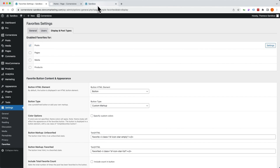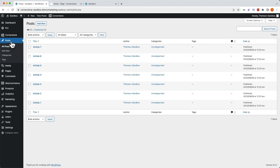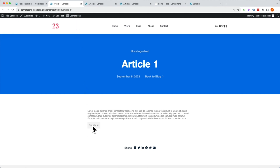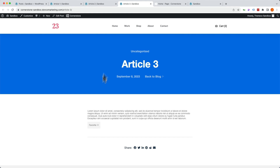So now if we jump over to our posts and open article one, article two, and article three, we should see a little favorites icon here. We can like article one, like article two, and like article three. I'm going to do this in some incognito windows to add a couple more likes. With the magic of editing, I've already gone ahead, opened an incognito window, and added a few other favorites to our various articles one, two, and three.